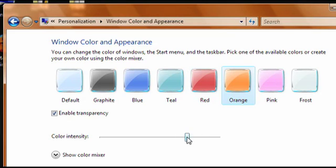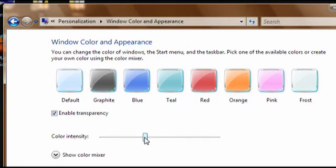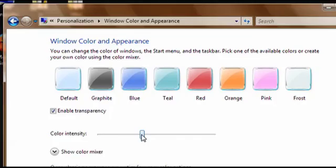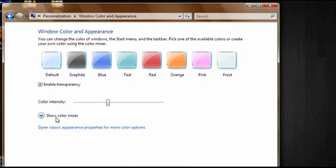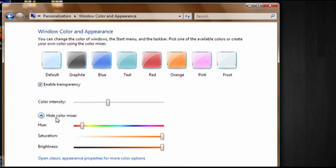With the slider below, you can change the intensity of the color. If none of those colors appeal to you, you can click on the Show Color Mixer button and move the sliders to choose your own color.